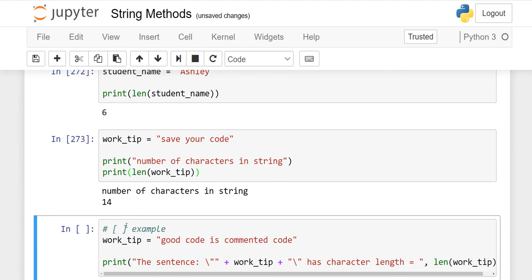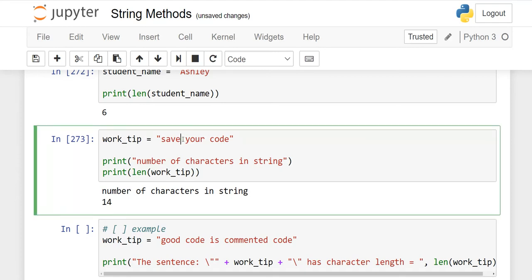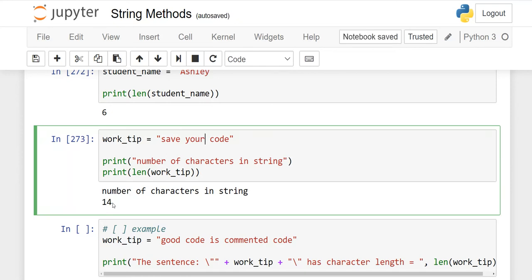No, the output is 14. Why? What did I miss? There are 12 characters, but keep in mind that in programming, spaces are also characters. We have one space here and one space here, which makes 14. That's why the output is 14.